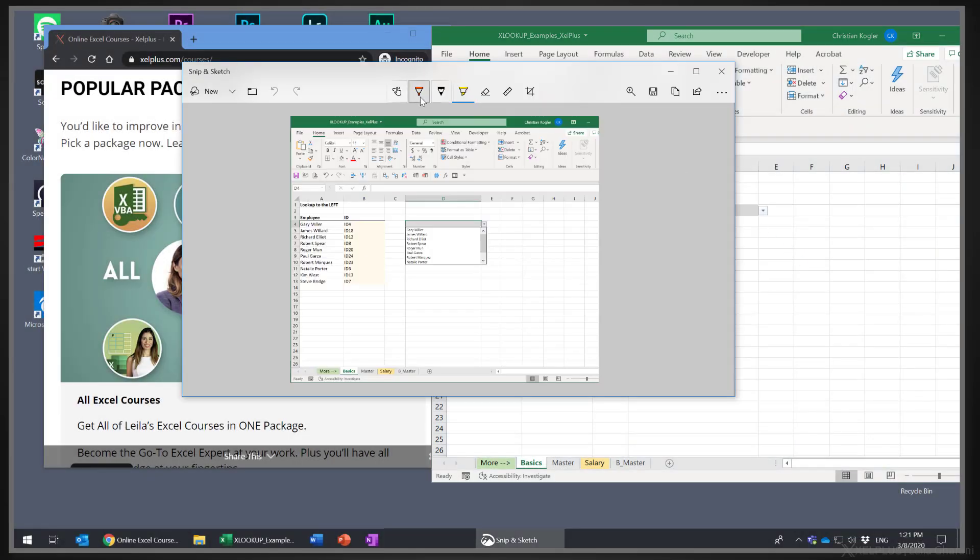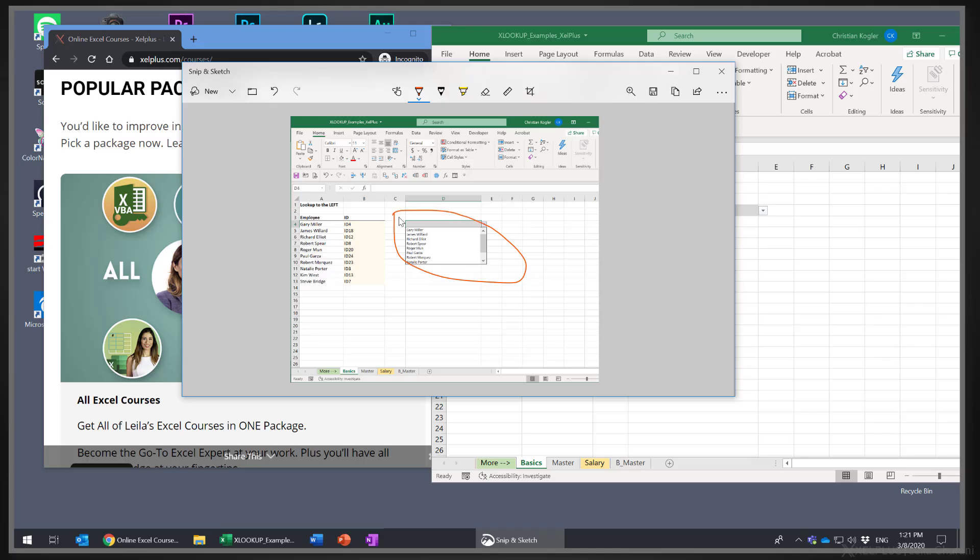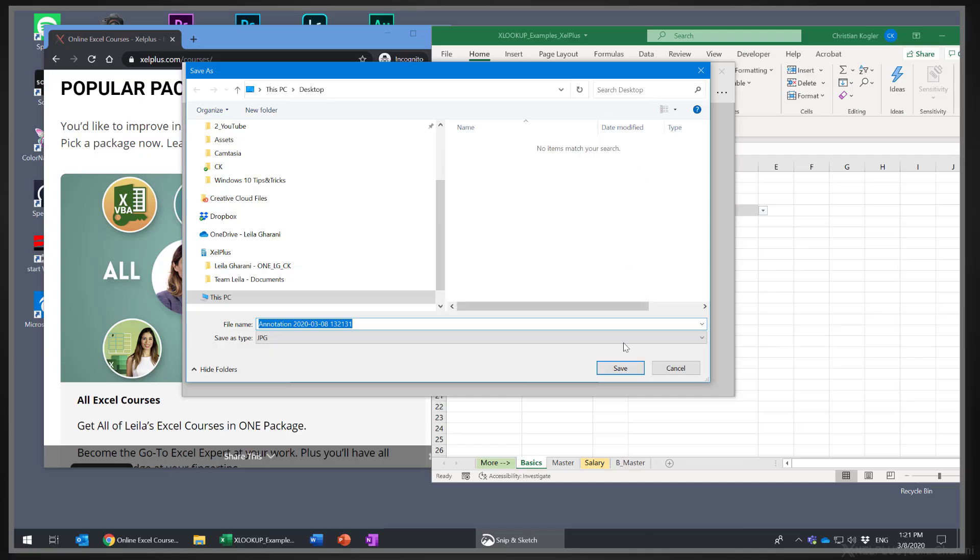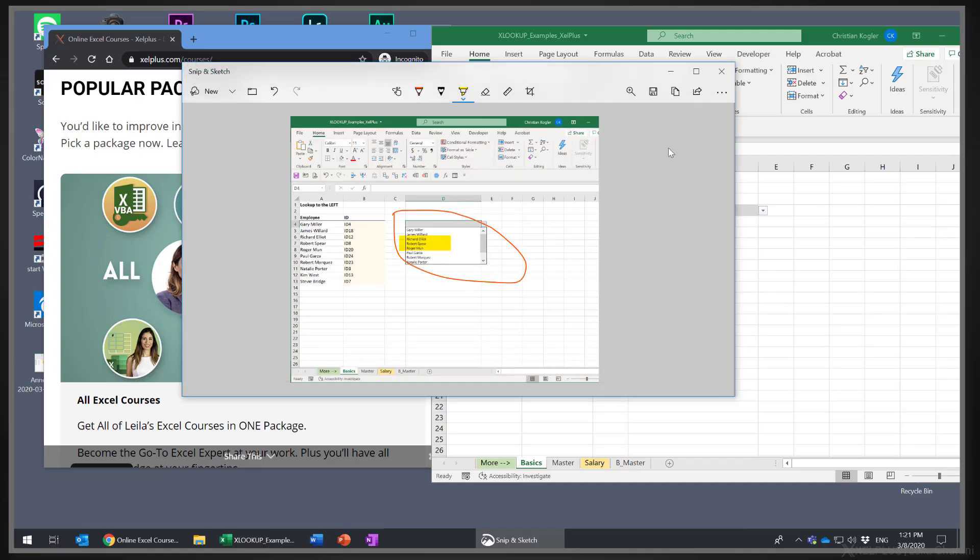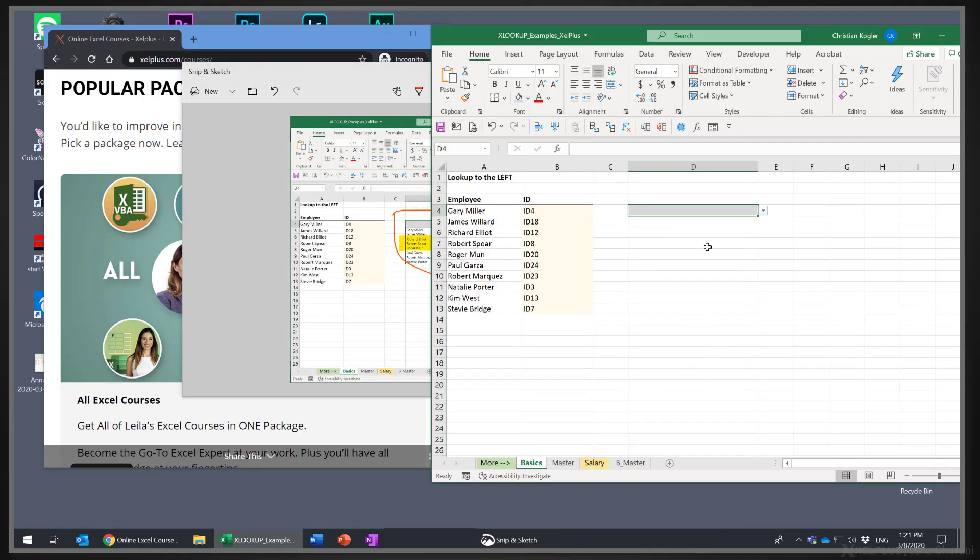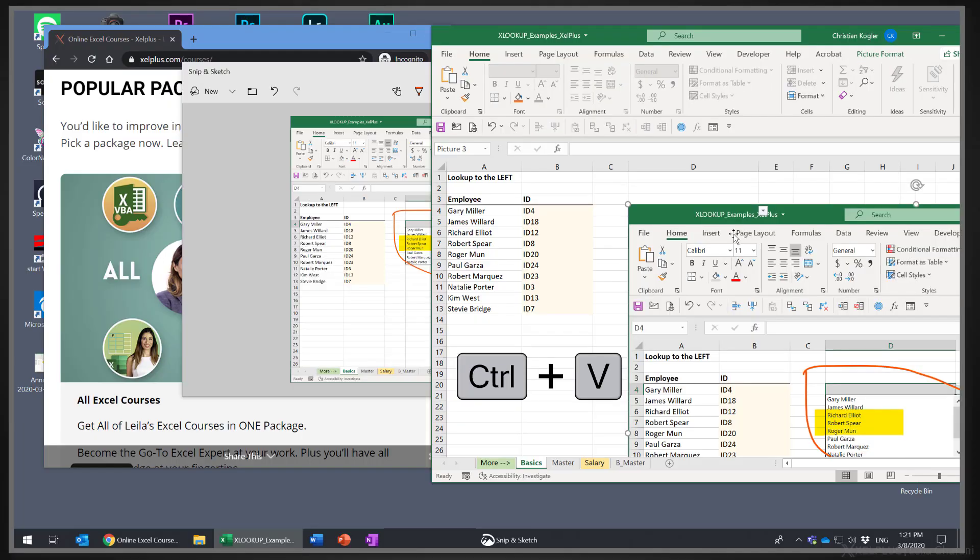After you took the snip, you can add annotations or highlight some areas. When you're done, you can either save it as a file or copy it to the clipboard so you can paste it somewhere else. So these are my tips on how you can make better use of Windows 10. Do you have a favorite one or any other tips that work well for you? Please comment below and let me know.